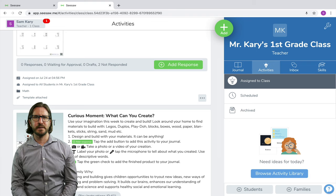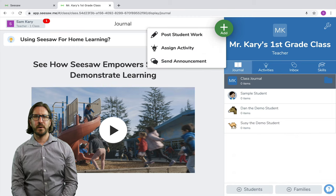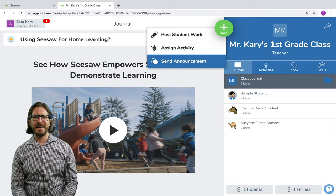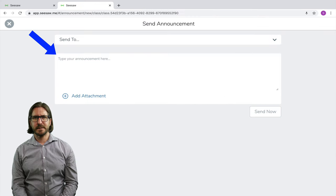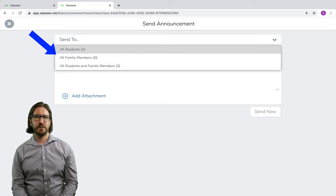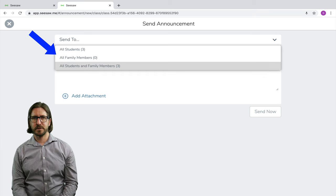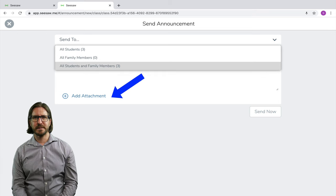Now that we've learned how to create assignments and assign them to students, I'm going to show you how to create an announcement. Go back to the green Add button and select Send Announcement. In the dropdown, you can select to make this announcement to just students, to family members, or to students and family members, and you can also add attachments to this announcement as well.